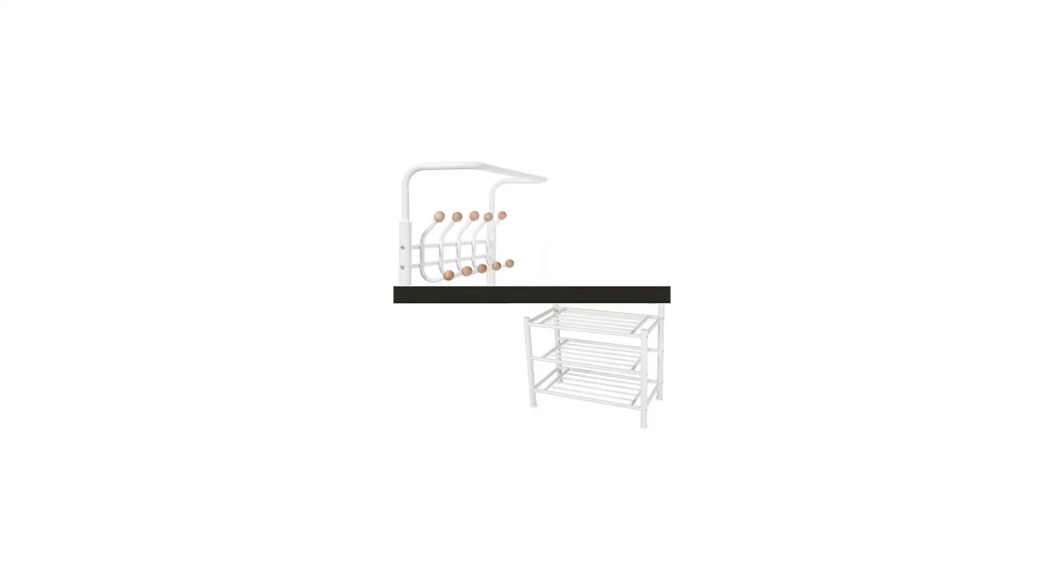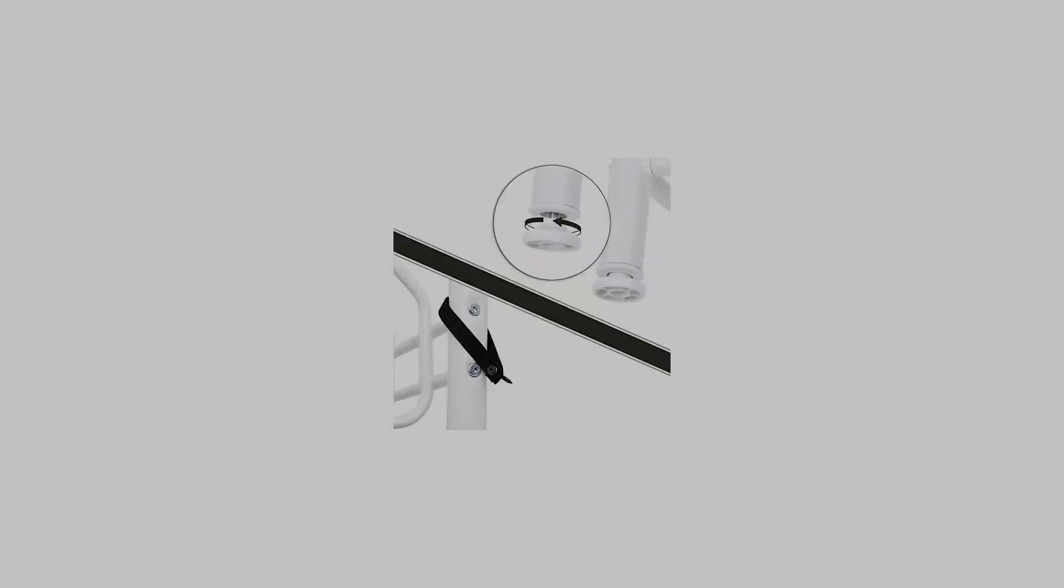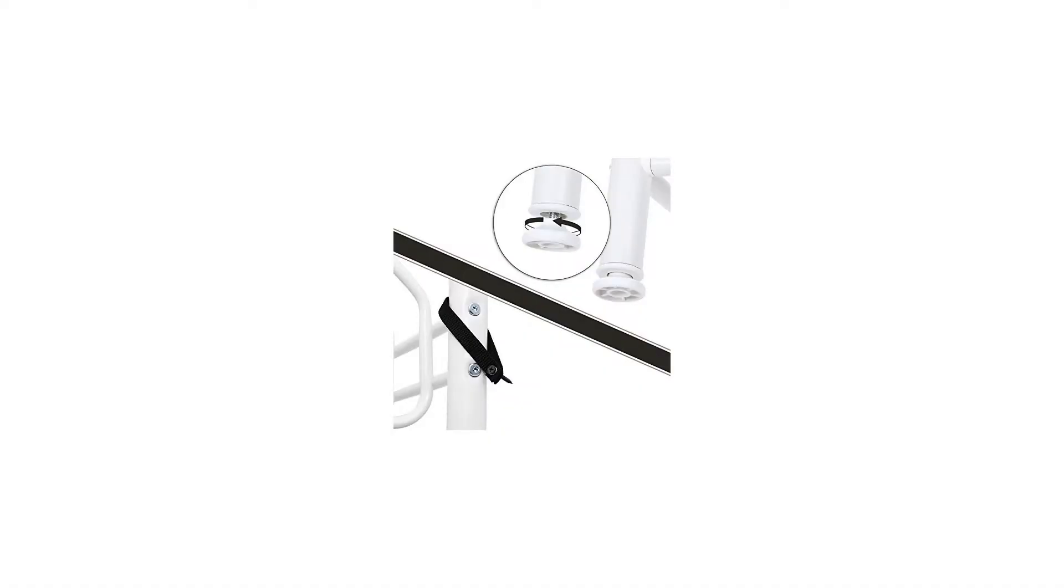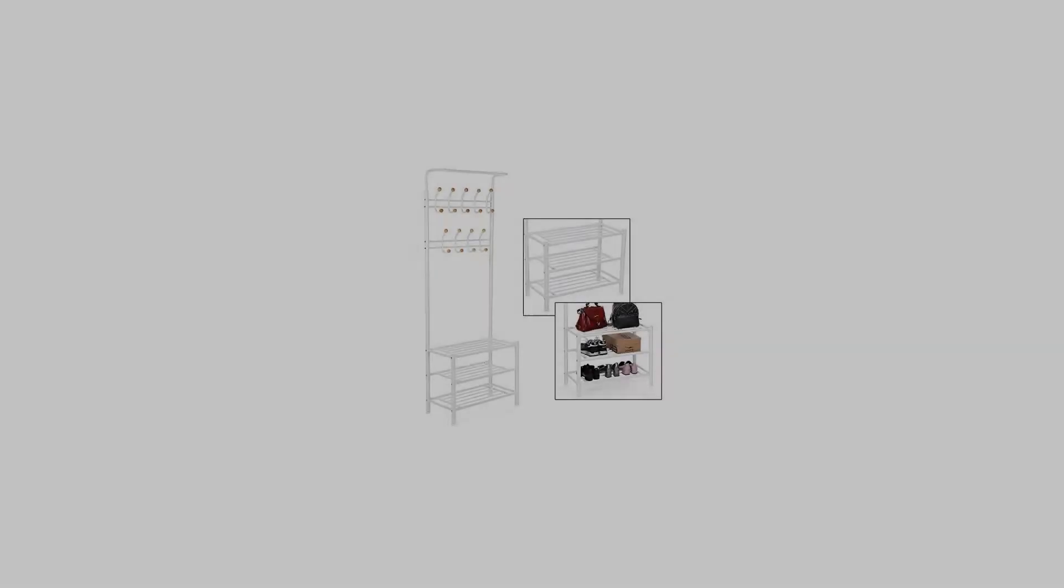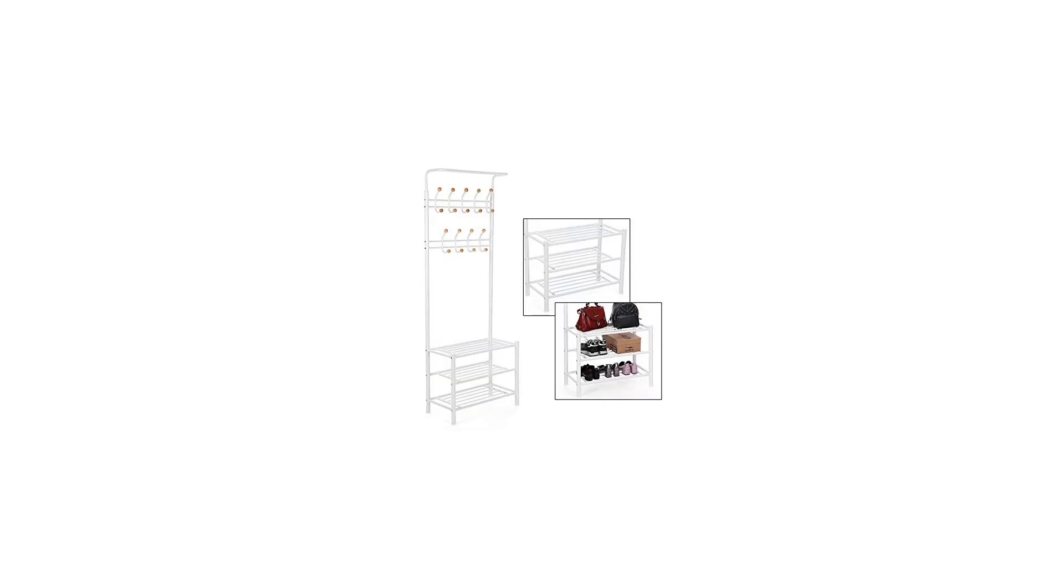The wooden balls are fixed on the hooks, which will not fall off. The whole unit has been coated with a rust-resistant layer to ensure prolonged service life. You can clean it just with a cloth. It occupies little space and is easy to assemble and move.